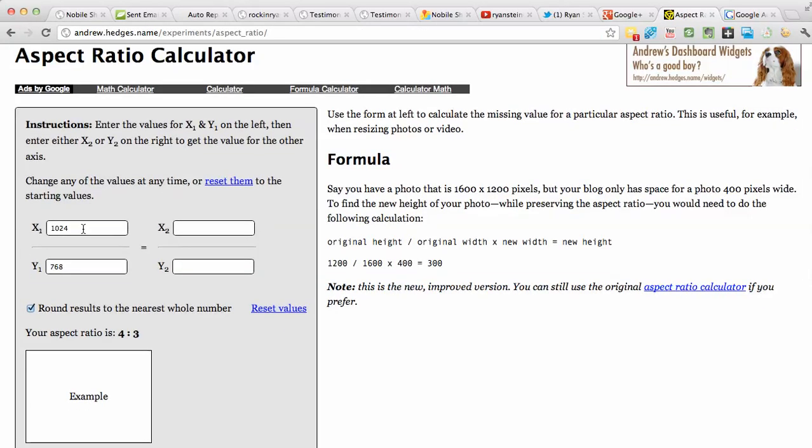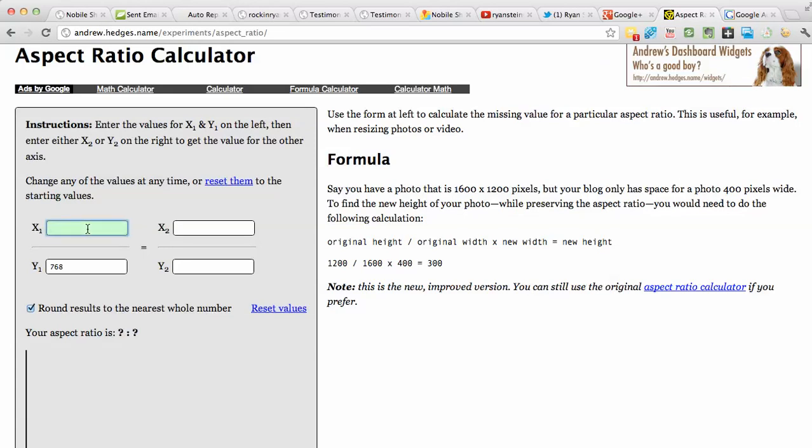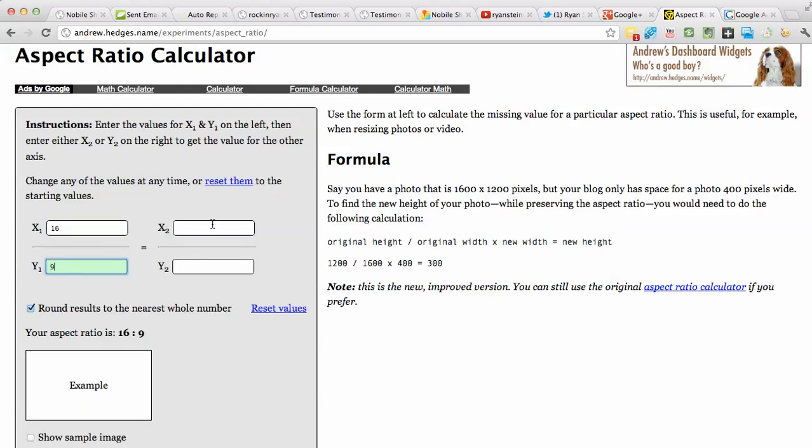What you need to do is for the first number here, you just put in 16 and then you put in 9 and then you put in let's say 1300 here and what it does...